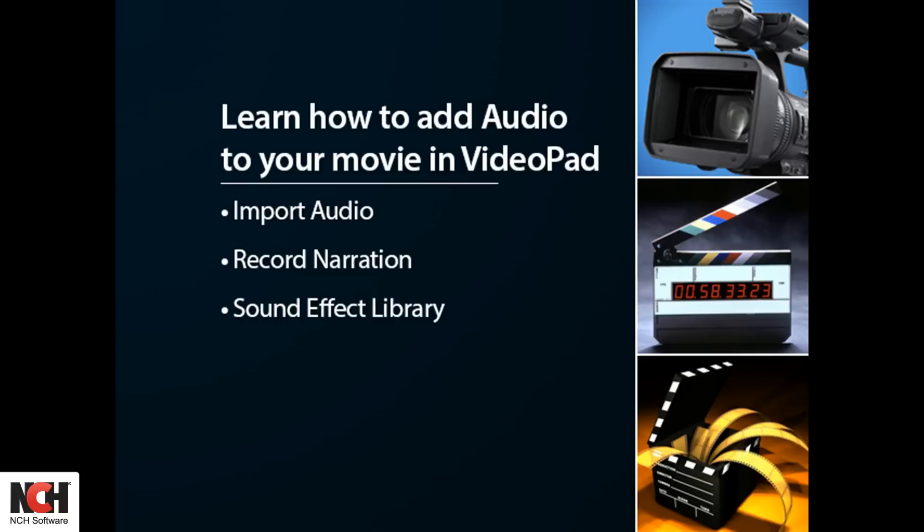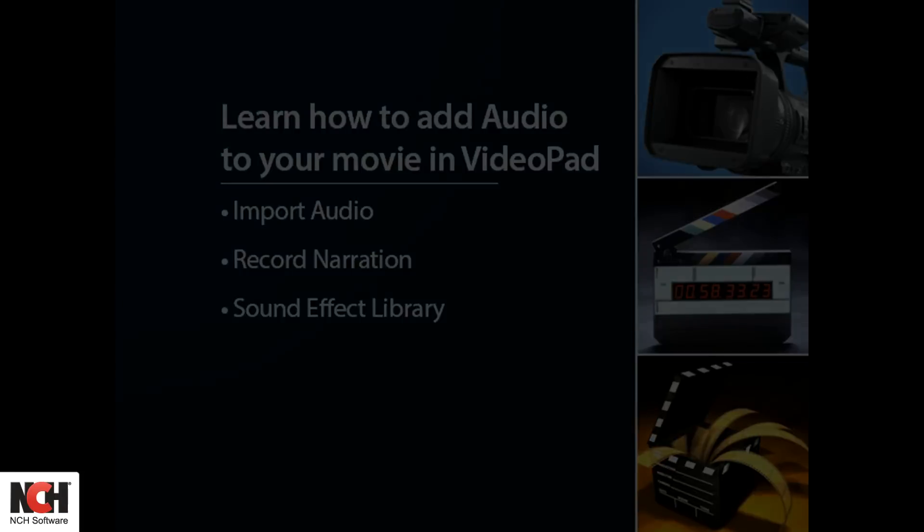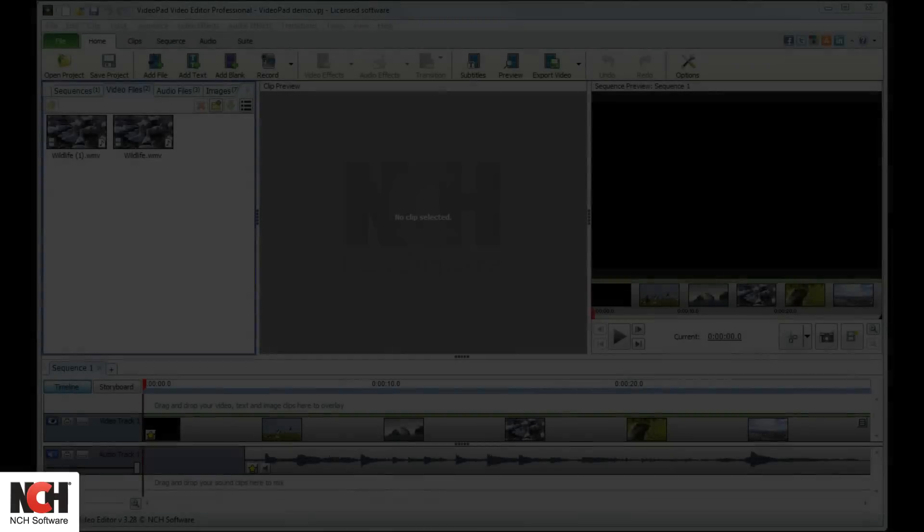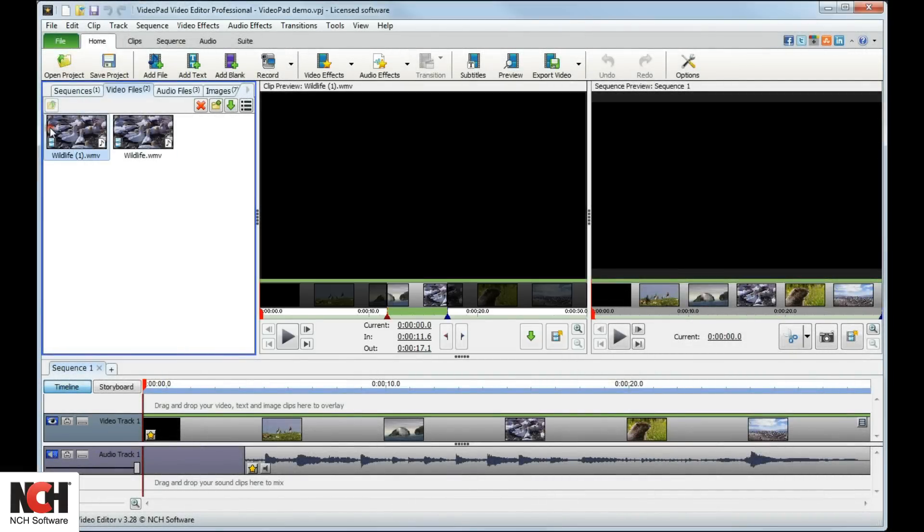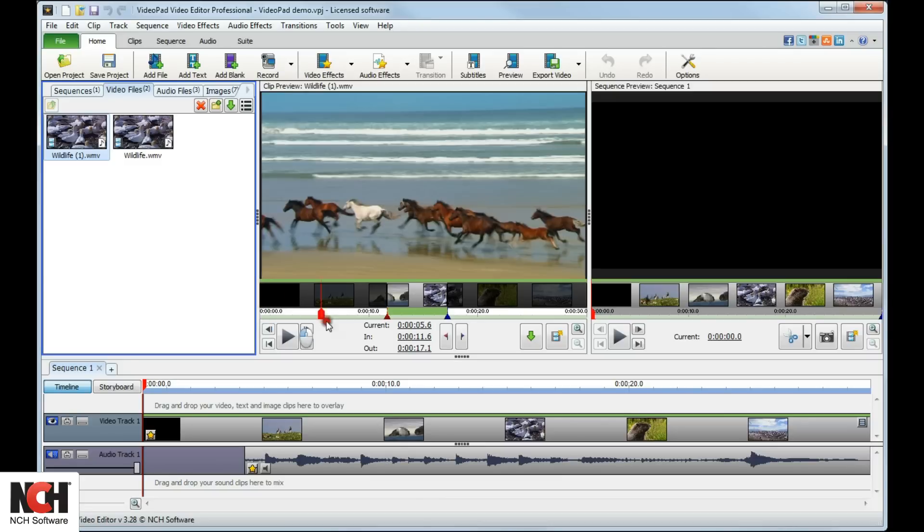There are several ways to add audio to your movie, including import songs to create a soundtrack, record voice narration, or add sounds from the included sound effect library.